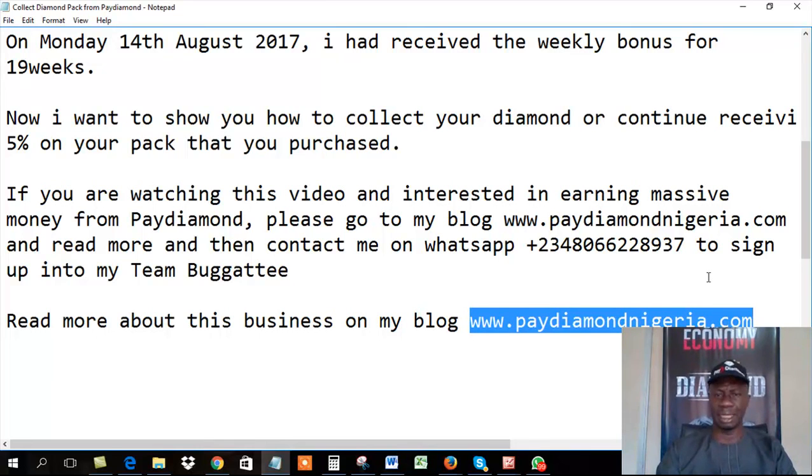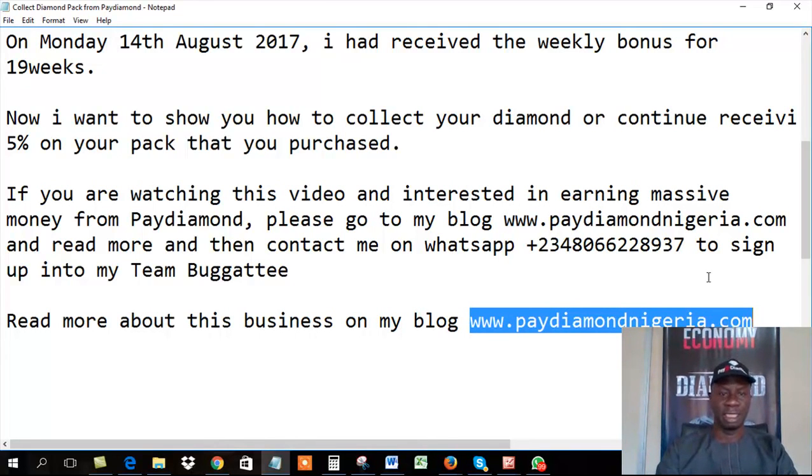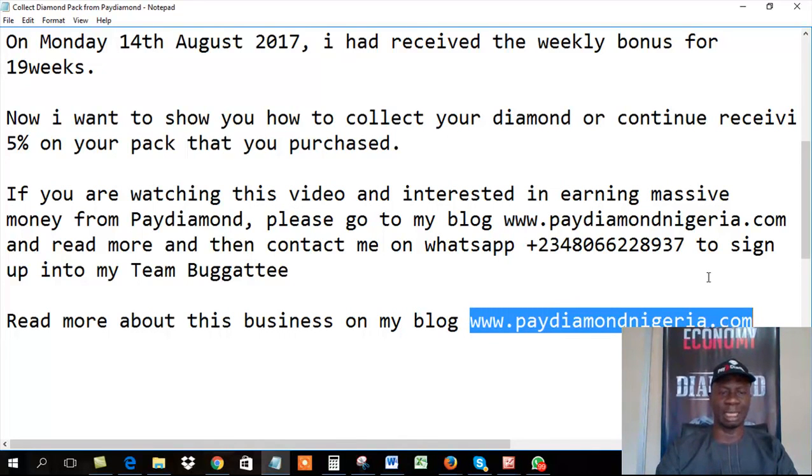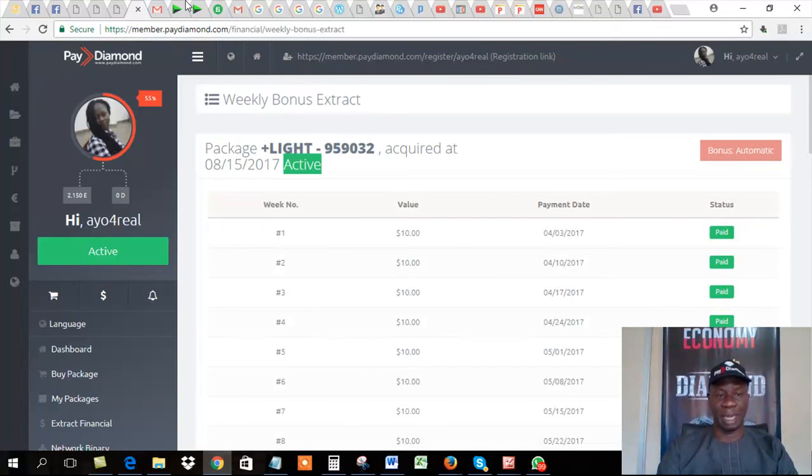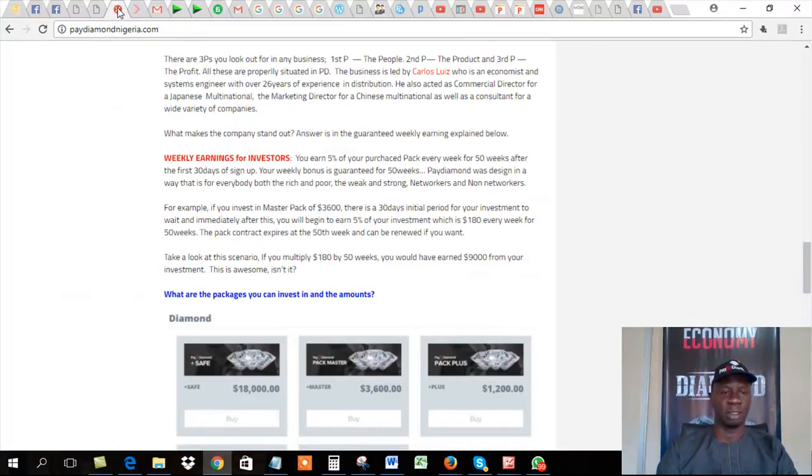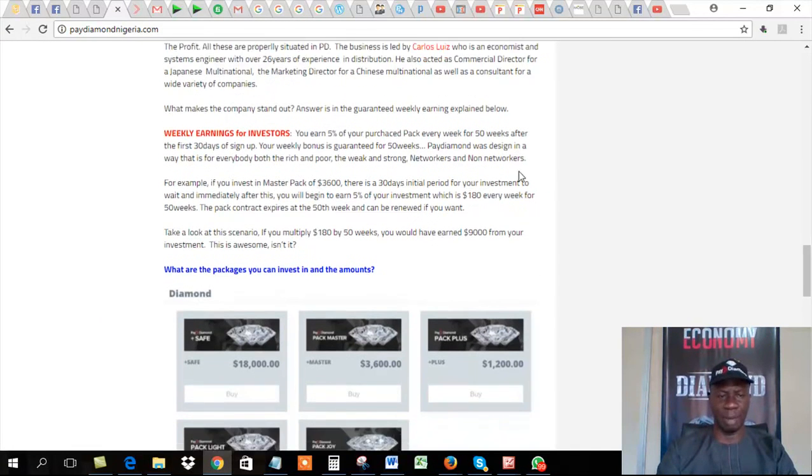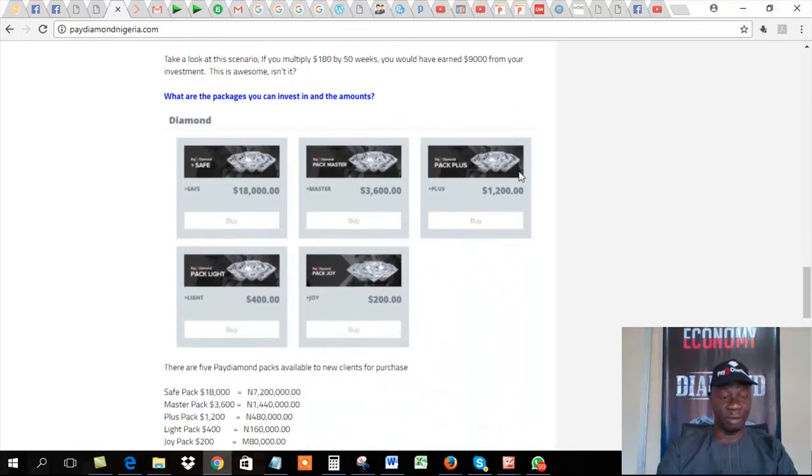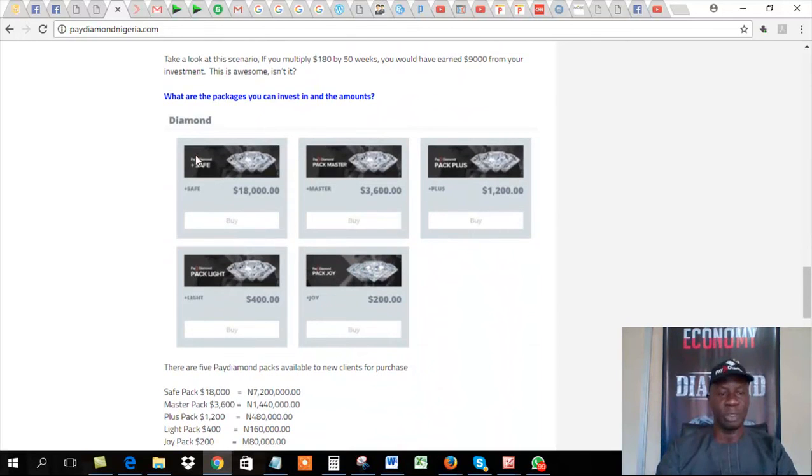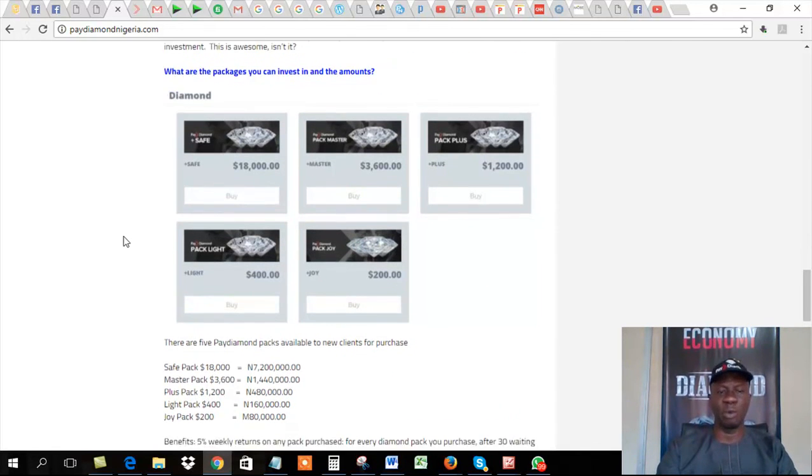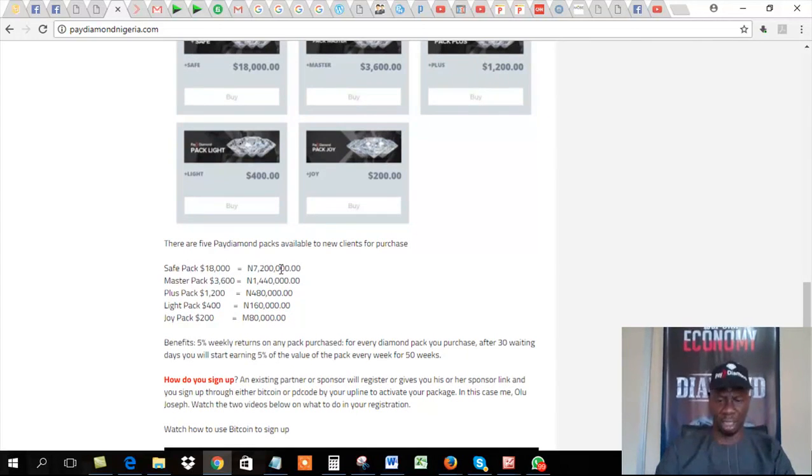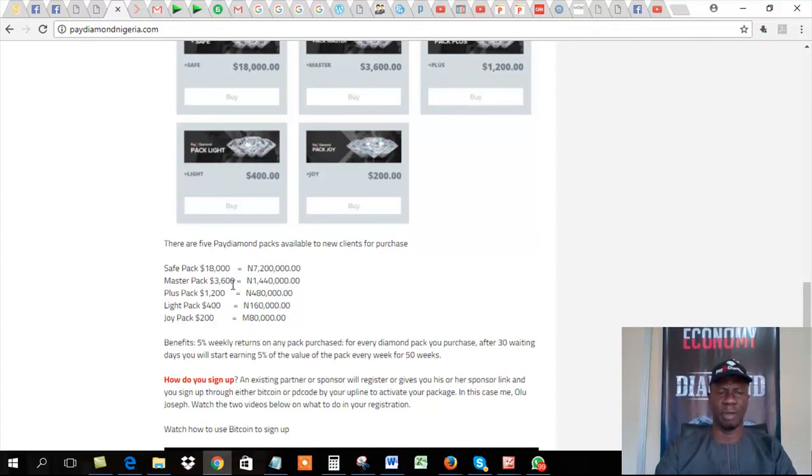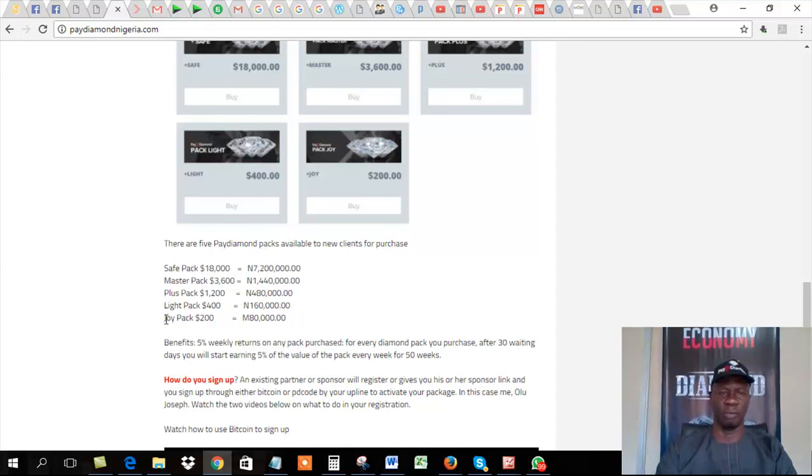So it's awesome. It's so easy. It's excellent. This is the blog. Again, I just wanted to show you again. These are the various packs in the diamond business. And these are the figures. If you buy SafePack, this is the amount. If you buy MasterPack, this is the amount. If you buy PlusPack, this is the amount. If you buy LifePack, this is the amount. And if you buy JoyPack, this is the amount. You will receive 5% weekly returns on any of the package you purchase every week. This is an awesome business.